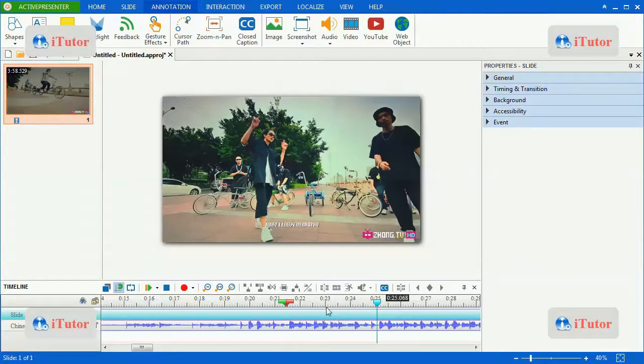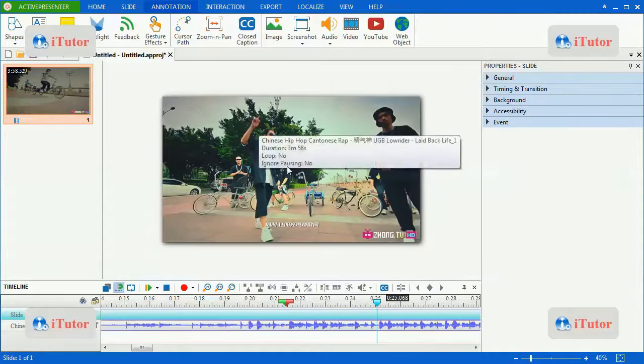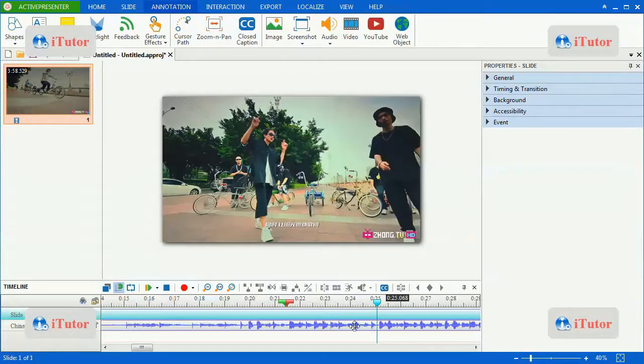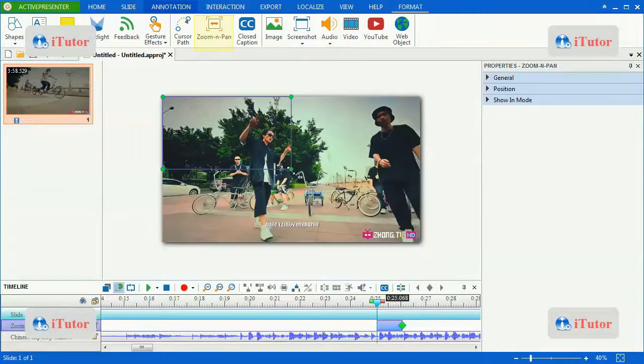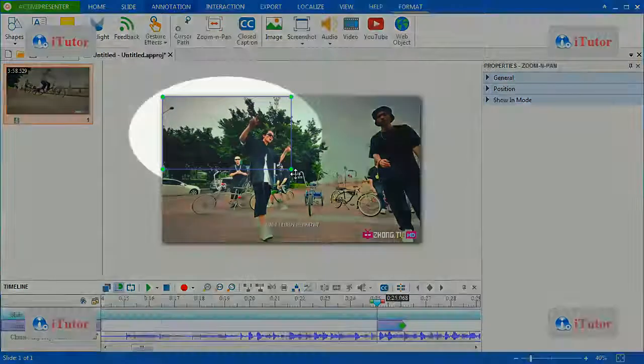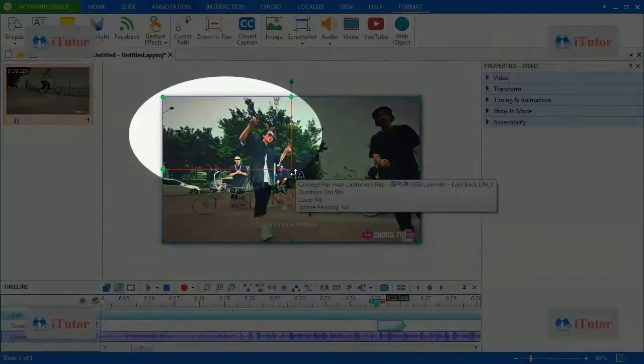And right now I want to zoom in on this rapper. Okay, I will control it.